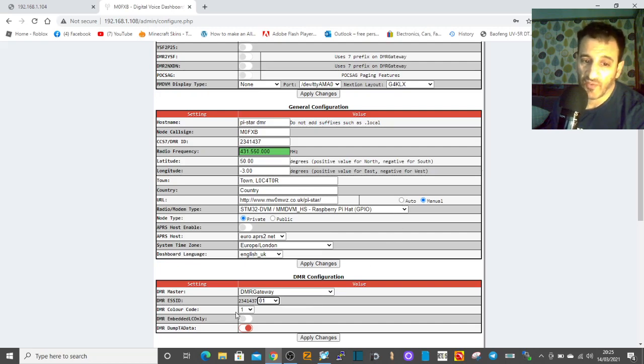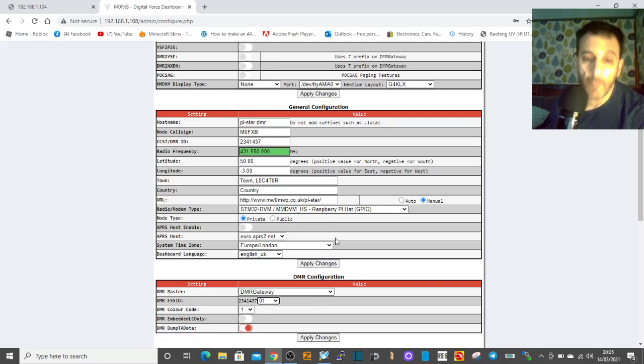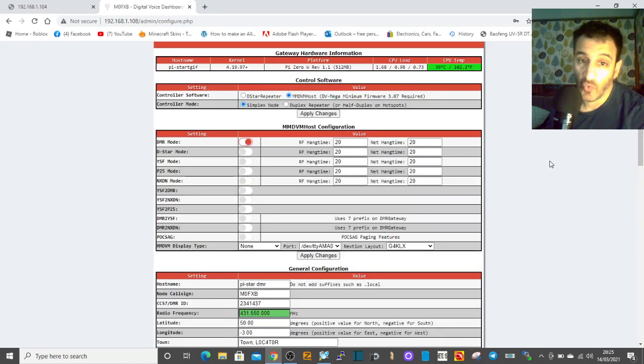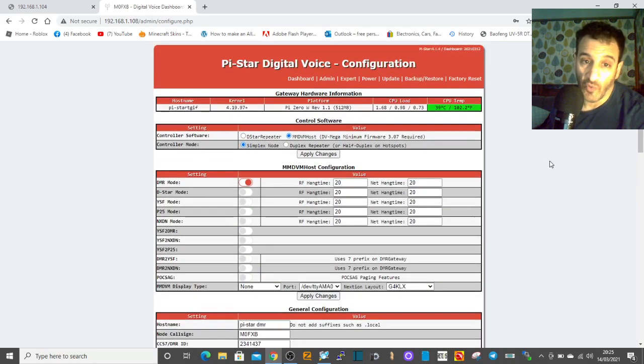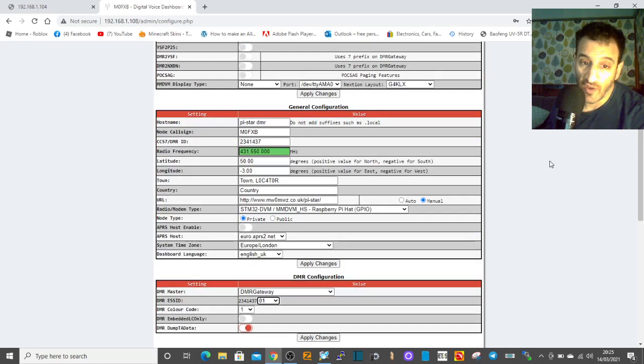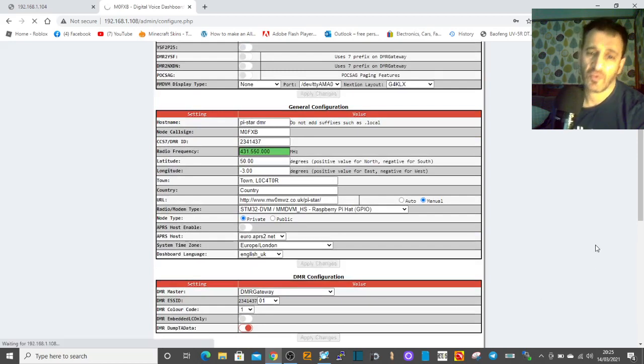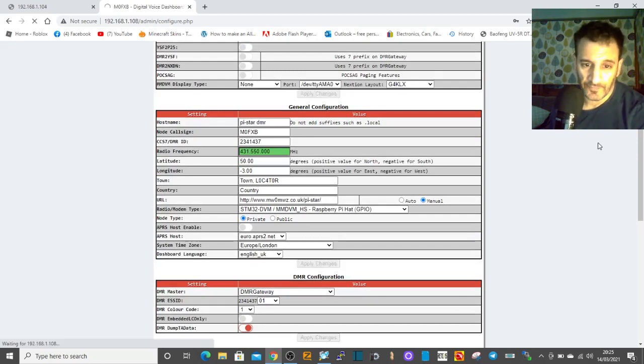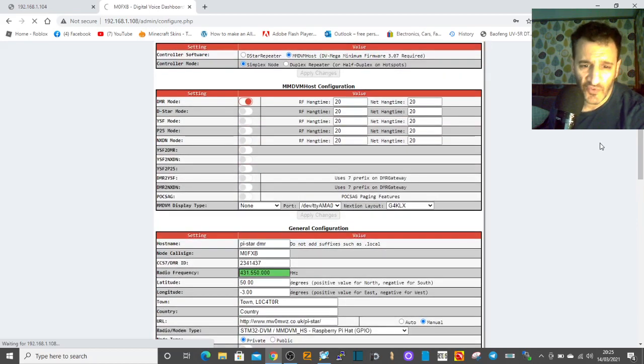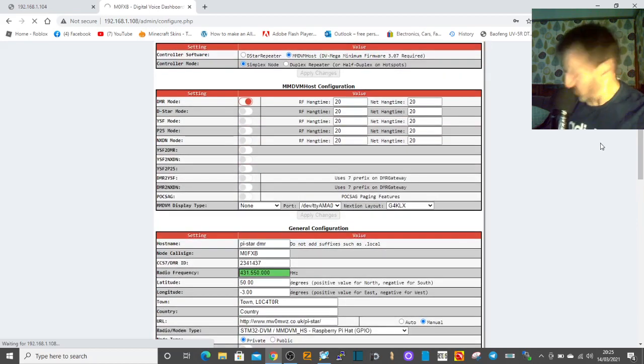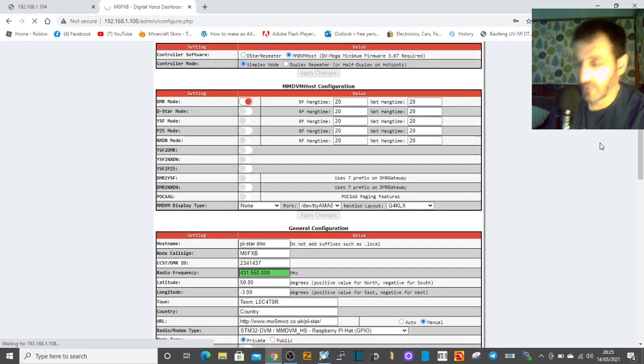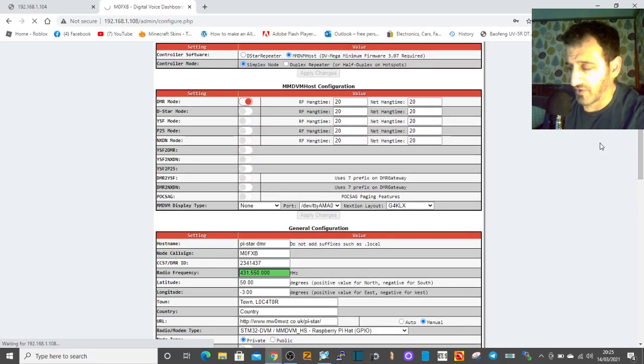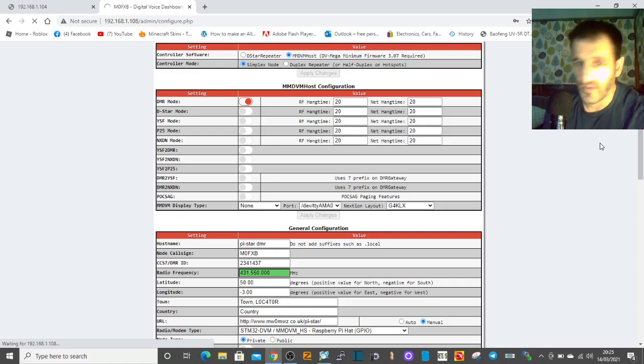That would allow me to have a second DMR hotspot Pi-Star with a different number, so I could use two hotspots on DMR. I think that's quite handy, so I'm going to apply those changes.